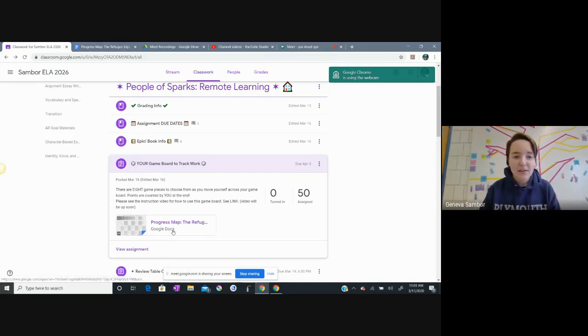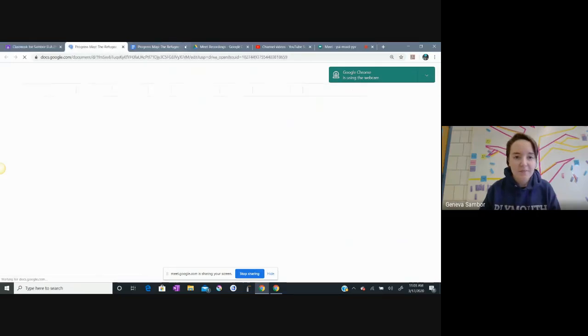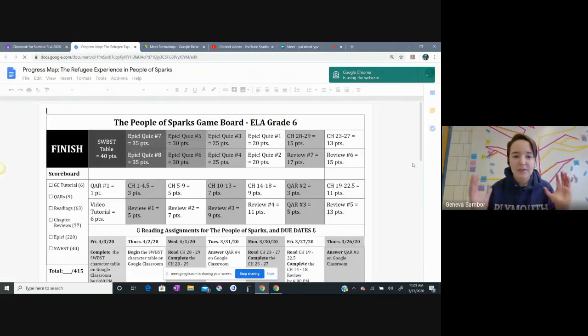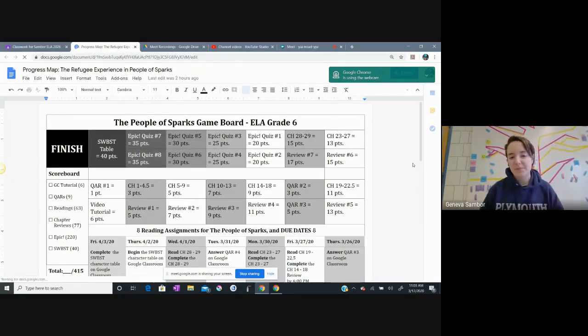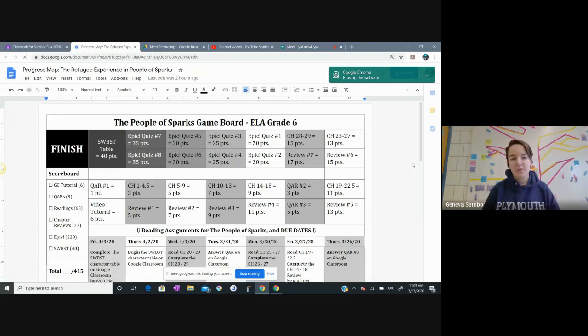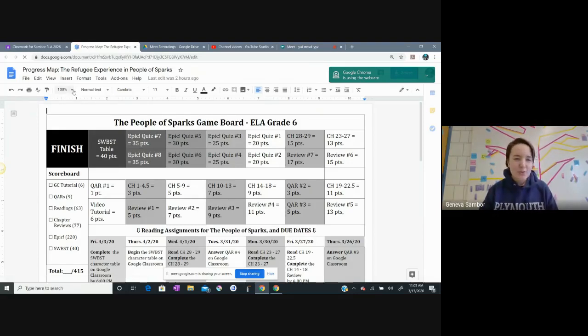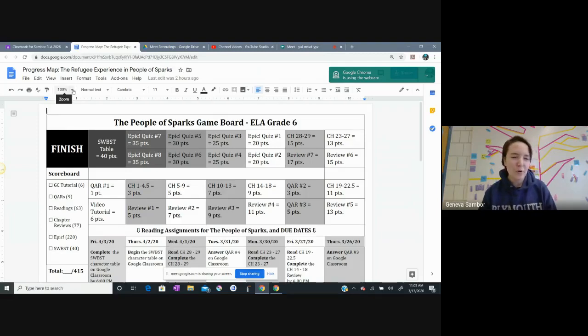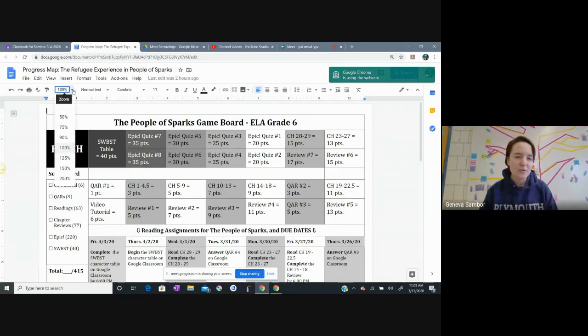So I click on here and it opens up a Google document. I do need to toggle the zoom on my game board. It's a little bit of a large board, so I'm going to toggle the zoom here to 75% so I can see the whole thing.